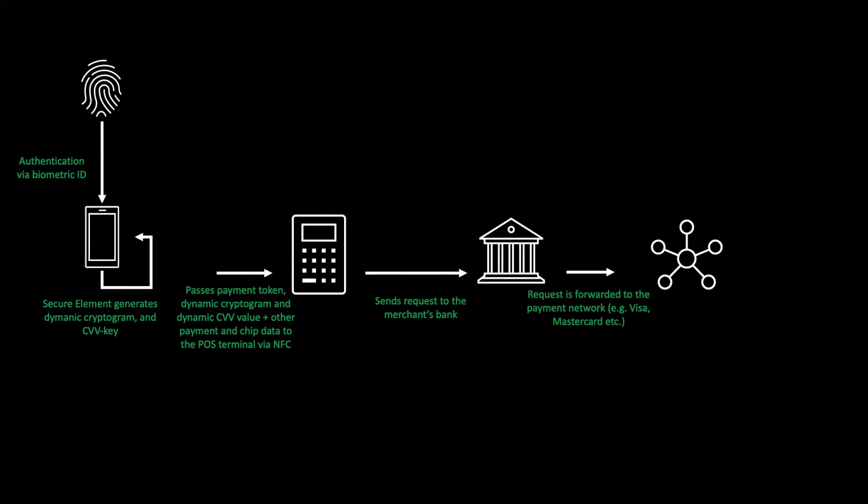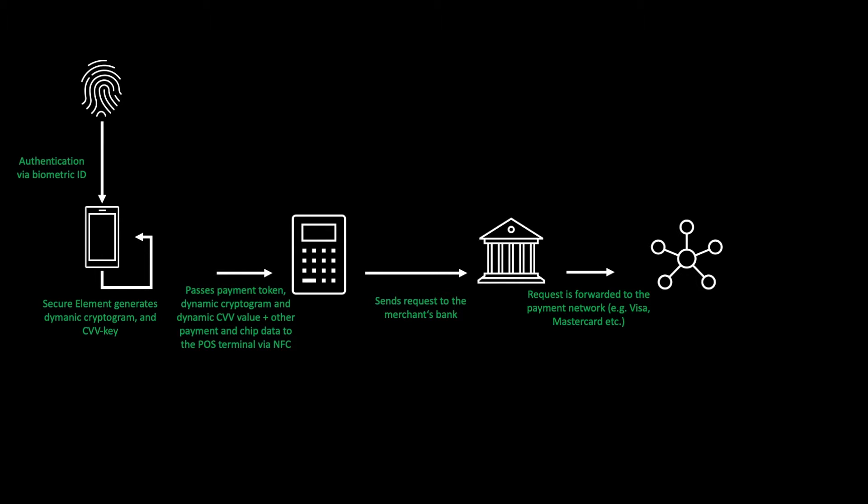The payment network then identifies that the request is a payment token and not a real account number based on so-called BIN tables. This is why the payment network accordingly passes the payment token and the dynamic cryptogram to the token service provider to obtain the associated primary account number, so the real account number of your account.